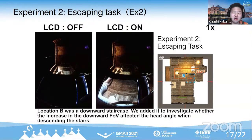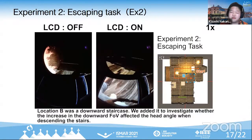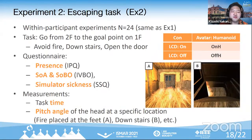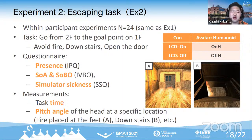I measured the changing pitch angle of the head at specific locations. For example, I measured area A with a fire at the feet, and area B with a downward staircase. Participants performed the task in two different conditions with or without our technique while using a human avatar.